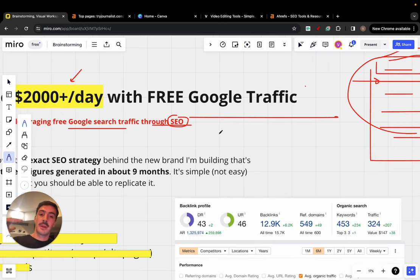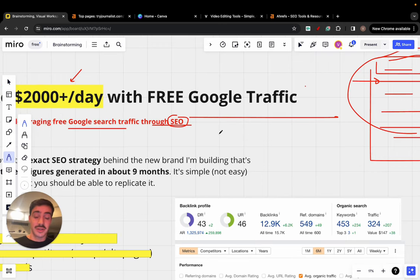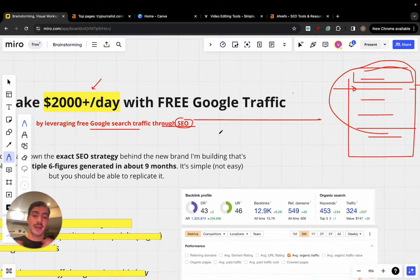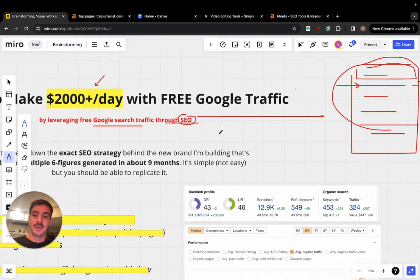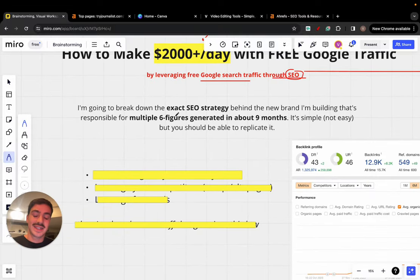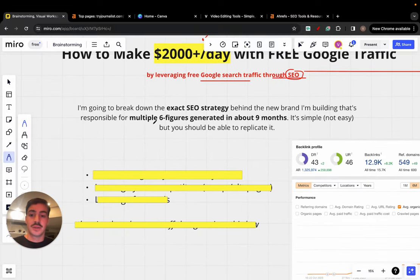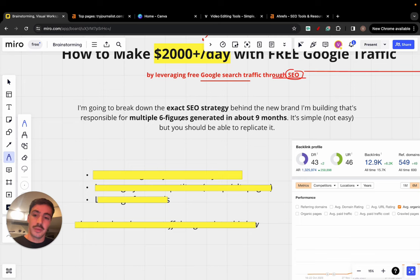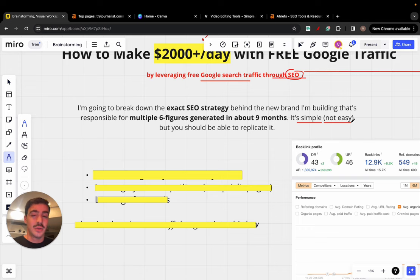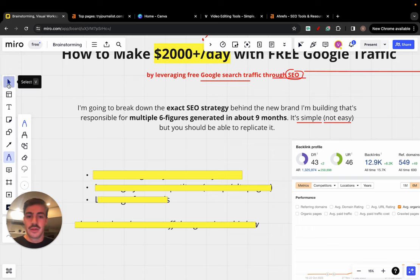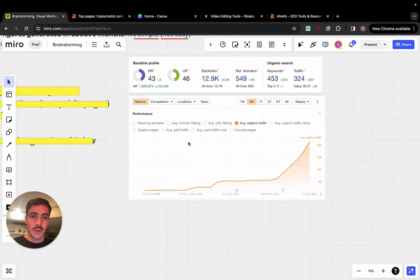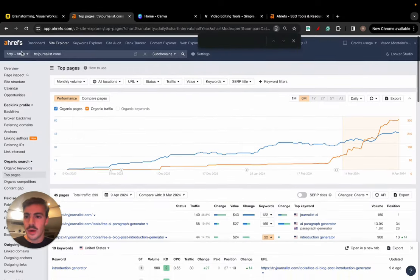Essentially, positioning your site higher on Google for different keywords. It's a very valuable skill because if you rank first for all of your, let's call them money keywords, you're going to make a lot of money. And so I'm going to break down the exact SEO strategy behind this new brand, this new software I'm building that's responsible for multiple six-figure generated in about nine months.